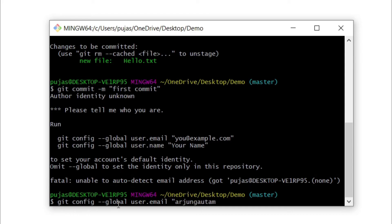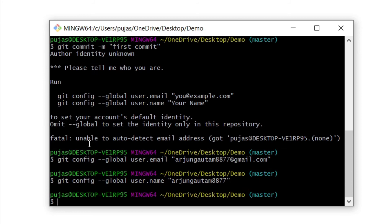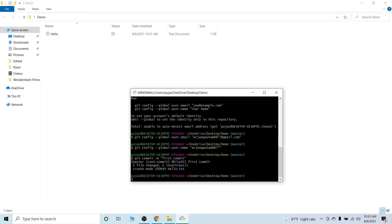Give your email address — I'll be giving my Gmail address here. You also need to give the username of your GitHub account, so type git config global user.name and then your username. I have the username 877, so give your own username as well.